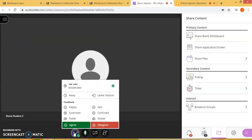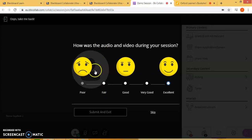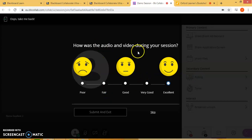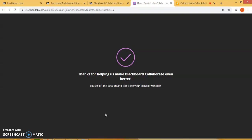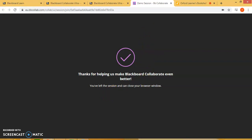Let's go ahead and leave the session. There will be a feedback prompt asking you about how the audio and video were during the session. Click submit and exit. You will get a message saying thanks for helping us, that you have left the session, and you can close the browser window.